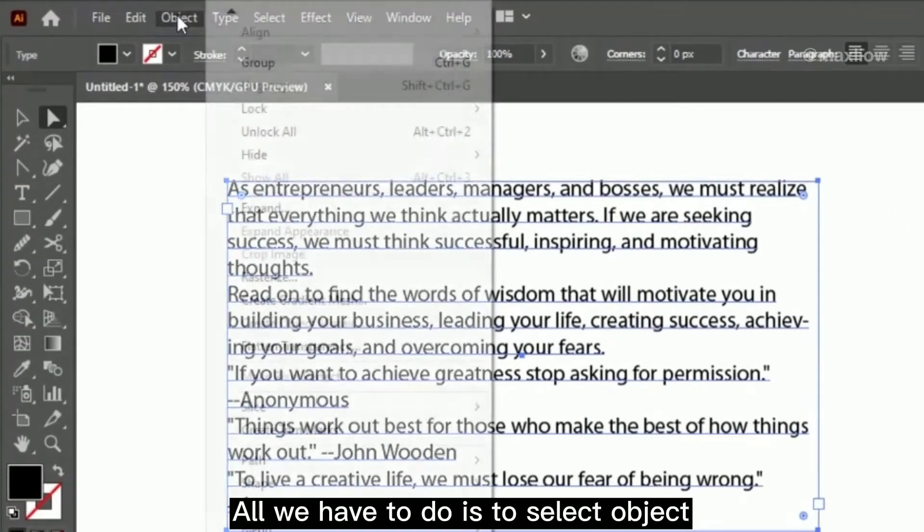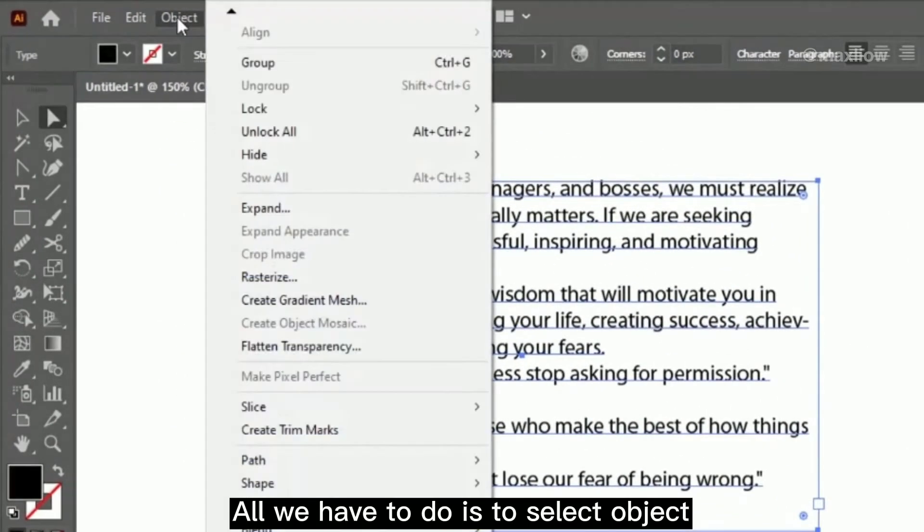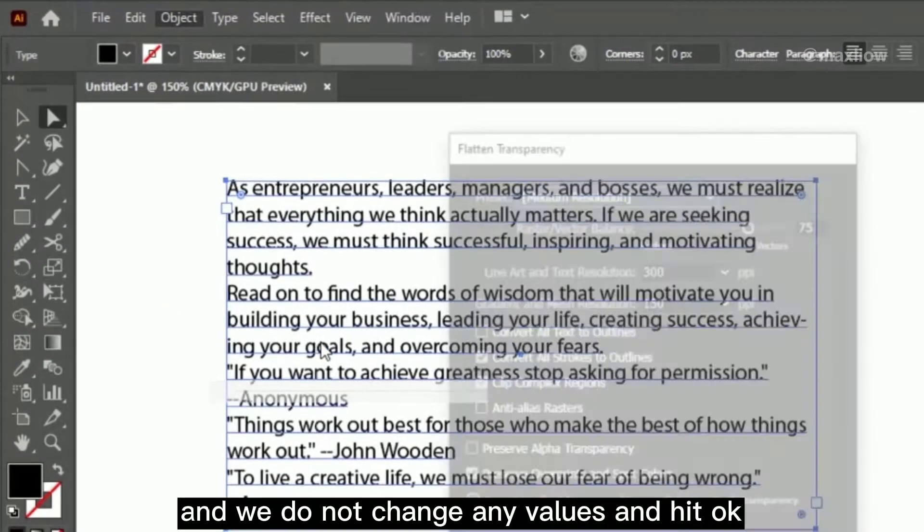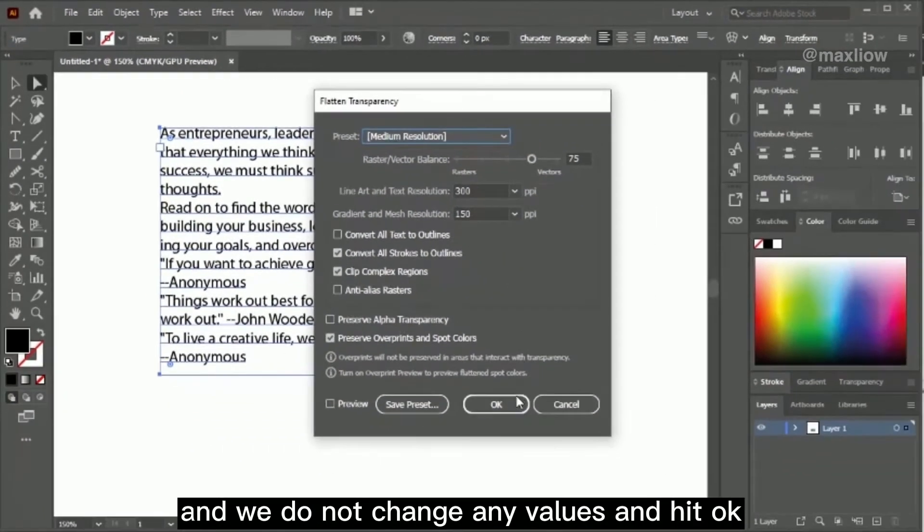All we have to do is select object, flatten transparency, and we do not change any values and hit OK.